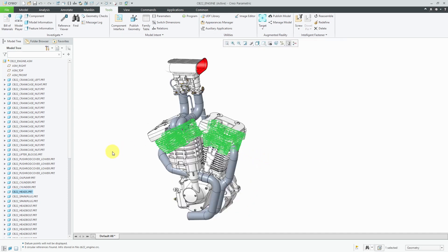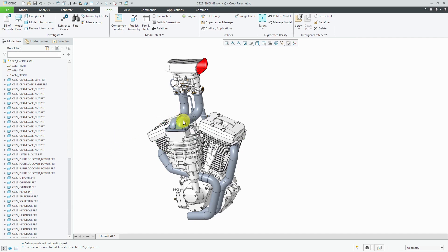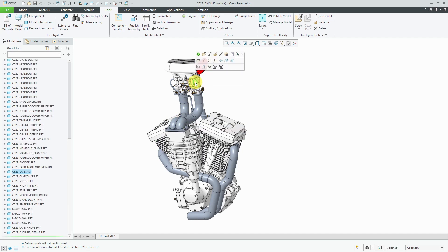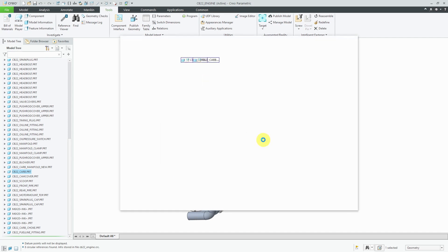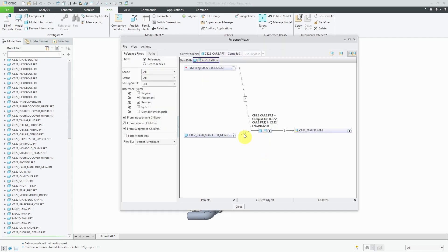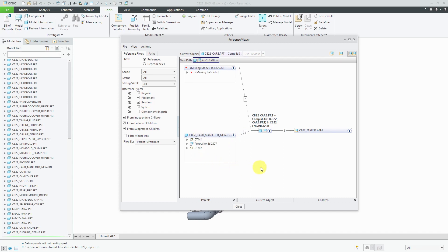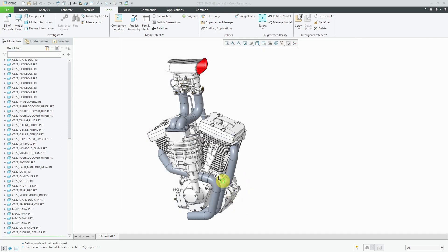Let's go close this one. Another component that I noticed had a bunch of different issues with it. Let's select this part over here. Again, information reference viewer. We can see that this one has references to a missing model and also has external references to some datum planes and a protrusion from the new manifold part.